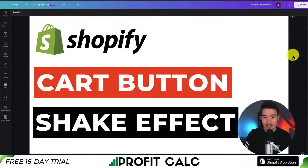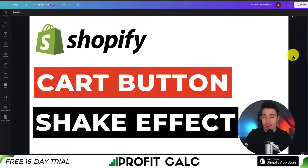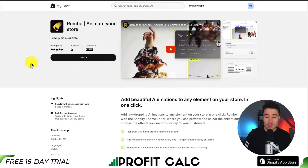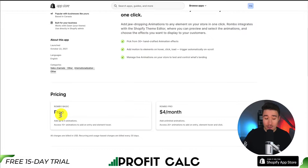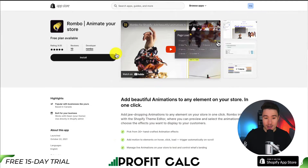I'll be showing you step-by-step how to add the shake effect to your add to cart button. We'll be doing so in a completely free way, so make sure you stay until the end of the video. The way we're going to do this is using a completely free Shopify app. This app is called Rombo, and the free plan gives us up to five animations.